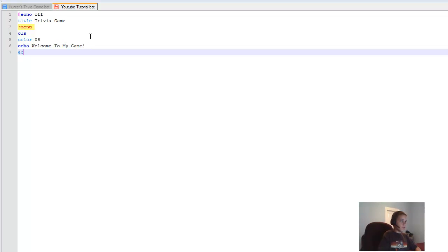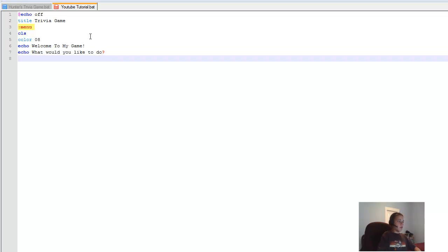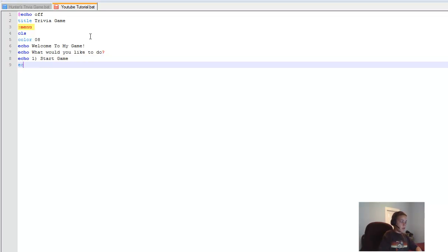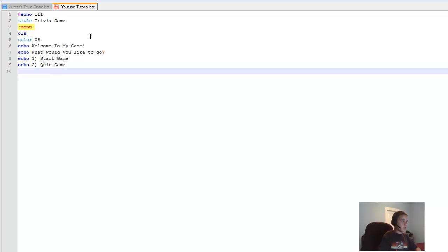Then 'echo What would you like to do', followed by 'echo 1. Start Game', and 'echo 2. Quit' — or end game, actually.